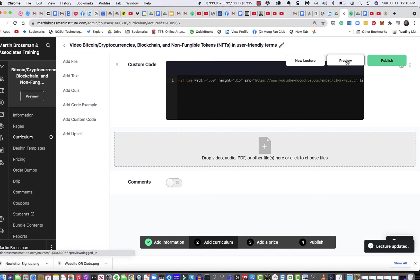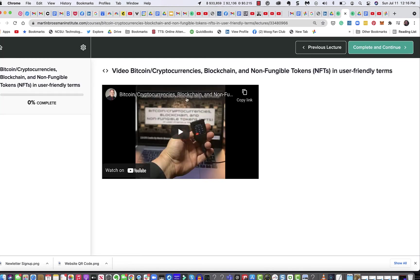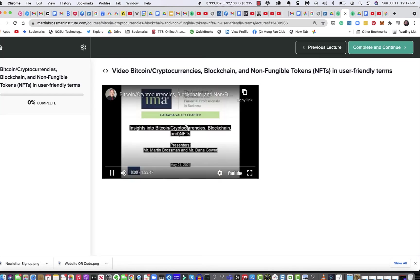And then Preview, and guess what? There it is. That's how it looks right there.